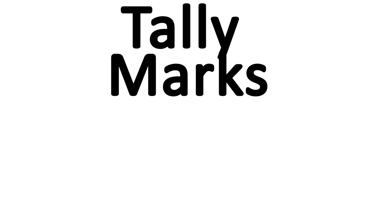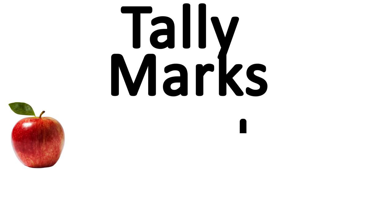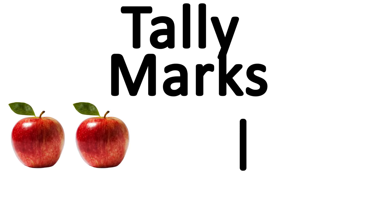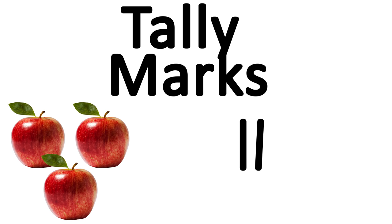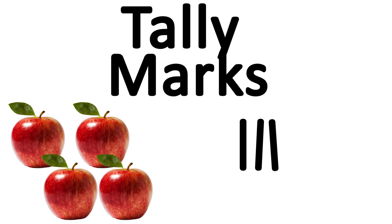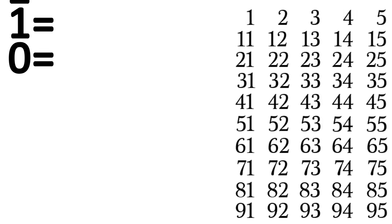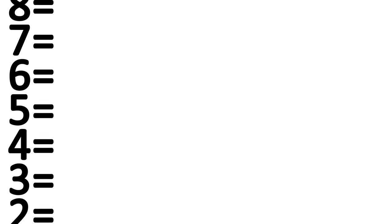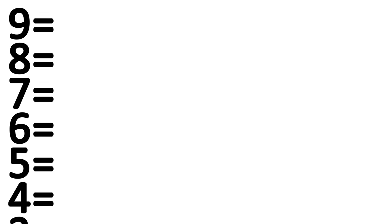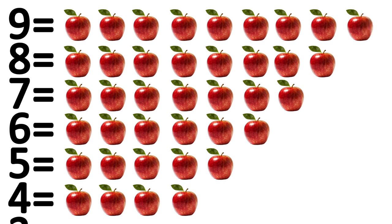Tally marks are the simplest counting system imaginable. However many things you have, you put down that many marks. Easy as pi, but not very efficient. Meanwhile, base 10 positional, which is what we use today, uses a different symbol to represent different amounts of things. With the numbers 0 through 9, we can recognize that each symbol indicates a different amount of things.